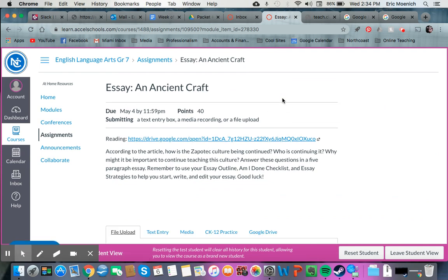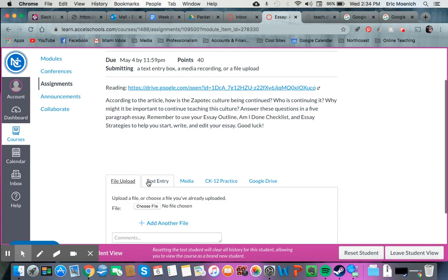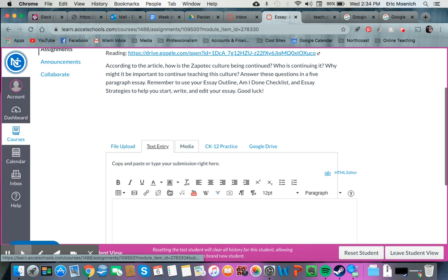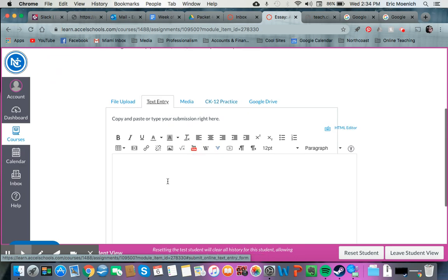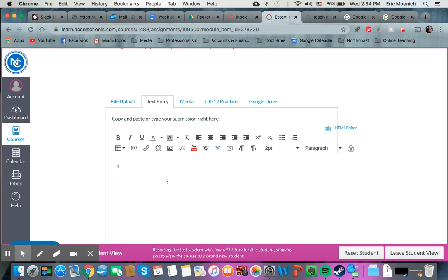I'm clicking the submit button because I'm going to start typing in this text box entry here to make my outline. So I would know that the first paragraph would need to be the intro, then the second one would be body, third would be body, fourth would be body, and fifth would be conclusion.